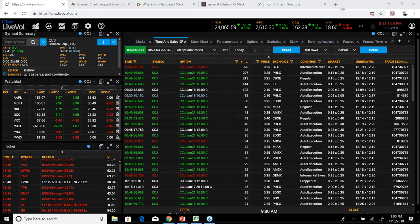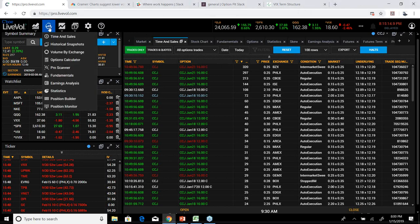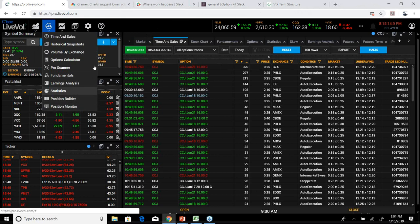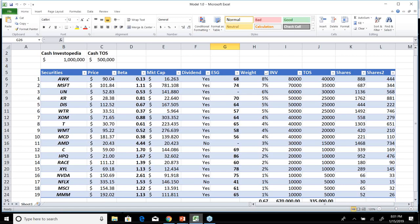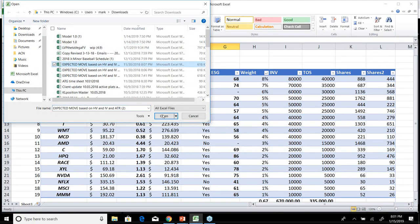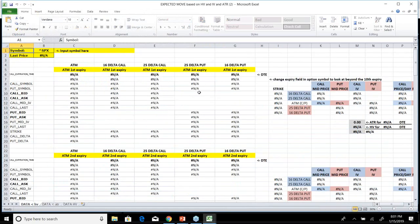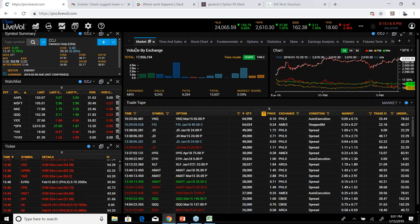That covers the LiveVol product. They have other features they're building, like position manager and position builder. The data also feeds into Excel — I can open a sheet, write whatever I want, look up CCJ, and it'll pull in the data. That's everything you need to know about LiveVol in about half an hour. Hope everybody has a great day — I'll take questions.